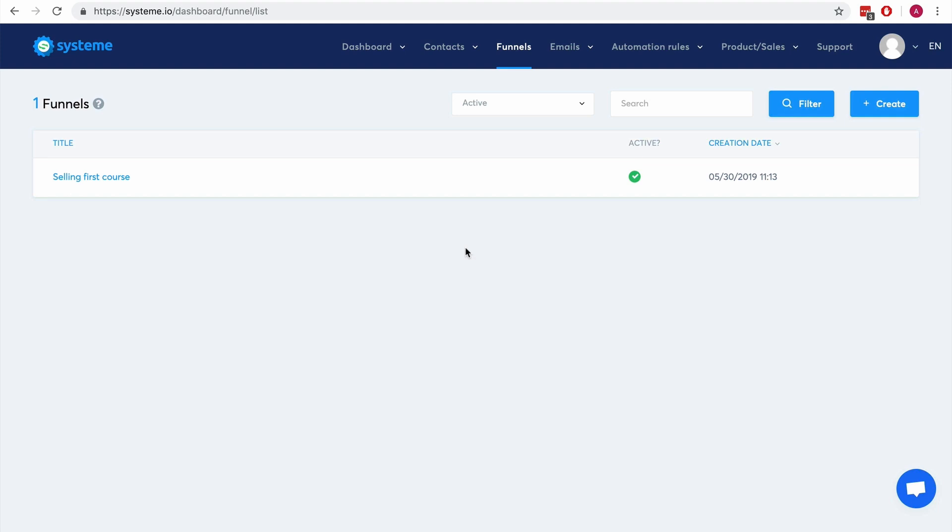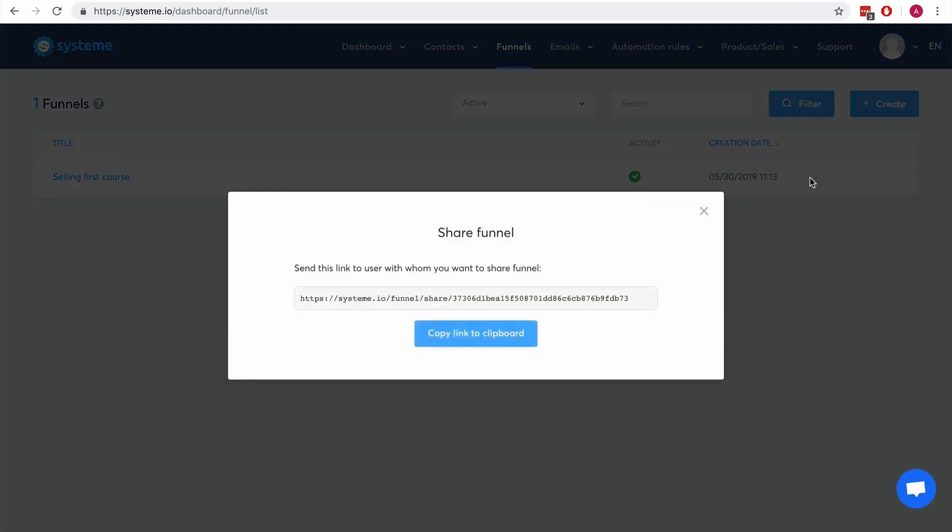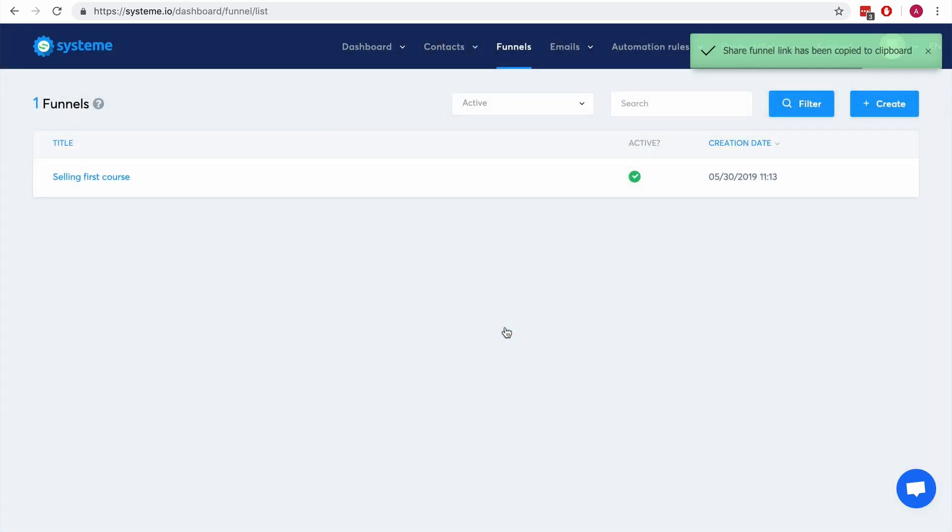So it's actually very simple. You just have to go to funnels and then you have this link here that allows you to share a whole sales funnel. The cool thing is actually this is an affiliate link.